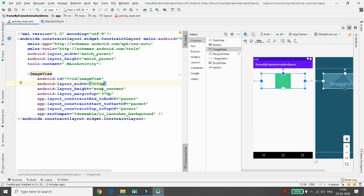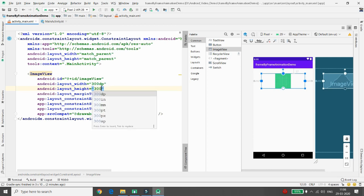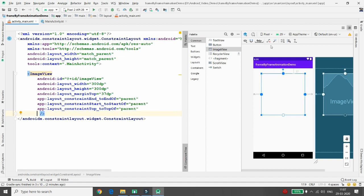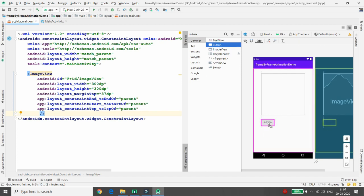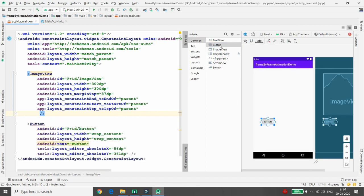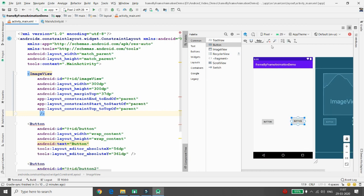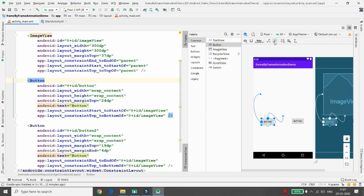Set the width to 300dp and height to 300dp. Once that's done, remove the 'srcCompat' attribute. Then add two buttons — one for starting the animation and one for stopping it. Click 'Infer Constraints' once complete.